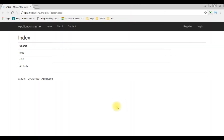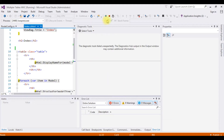Here we got the output of the country names displayed in the Index view page. My next step is to make these country names as hyperlinks so when a user clicks a particular country name I want to display the state names of that country. Let's switch back to the MVC application to finish the rest of the code. Stop debugging.